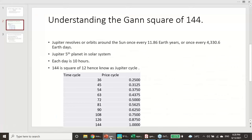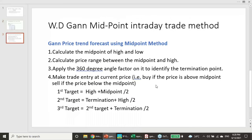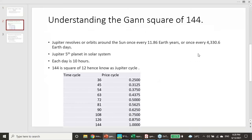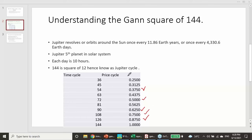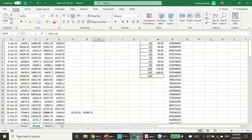Now for price forecasting: dividing the derived numbers by 144, we get ratios very close to Fibonacci ratios. For example: 36/144 = 0.25, 54/144 ≈ 0.375, 63/144 ≈ 0.4375, and importantly 0.382, 0.5, 0.618, 0.786, 0.888 — all very close to standard Fibonacci ratios. The difference is that Fibonacci comes from static numbers, while these are derived from the Jupiter cycle number sequence.